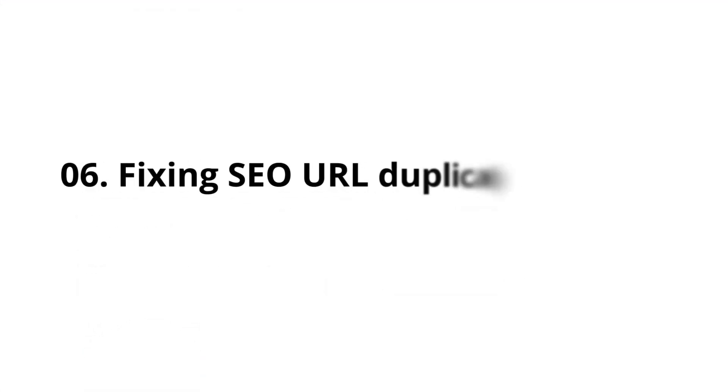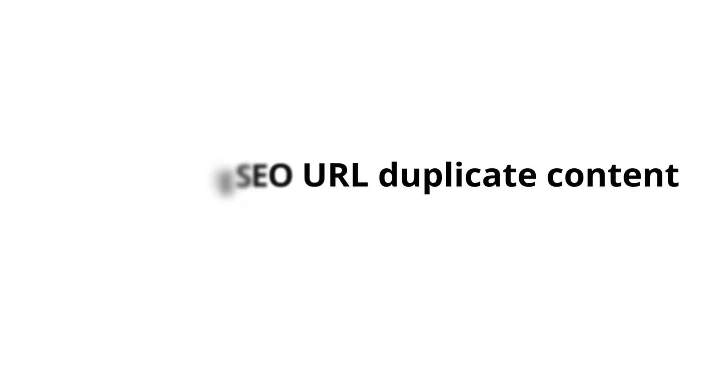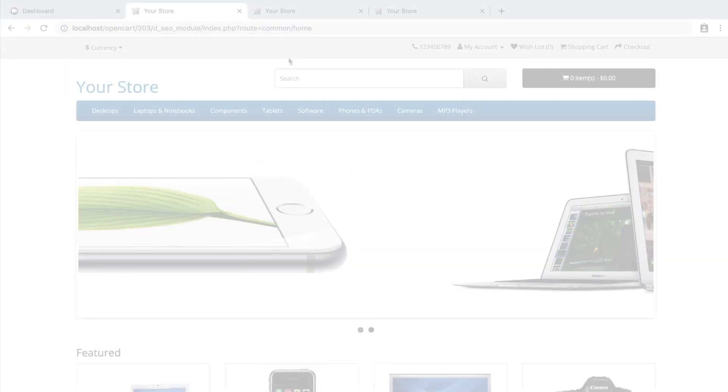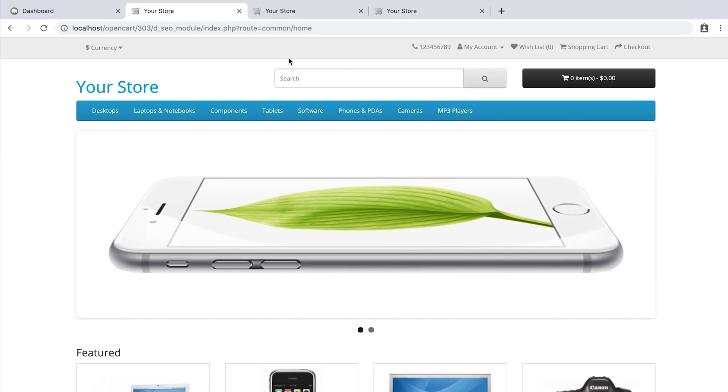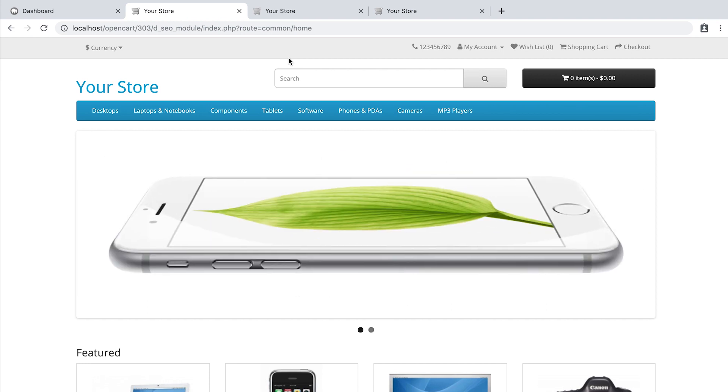Fixing SEO URL duplicate content. OpenCart comes with a powerful SEO URL feature. But still, it can create some duplicate content. For example,